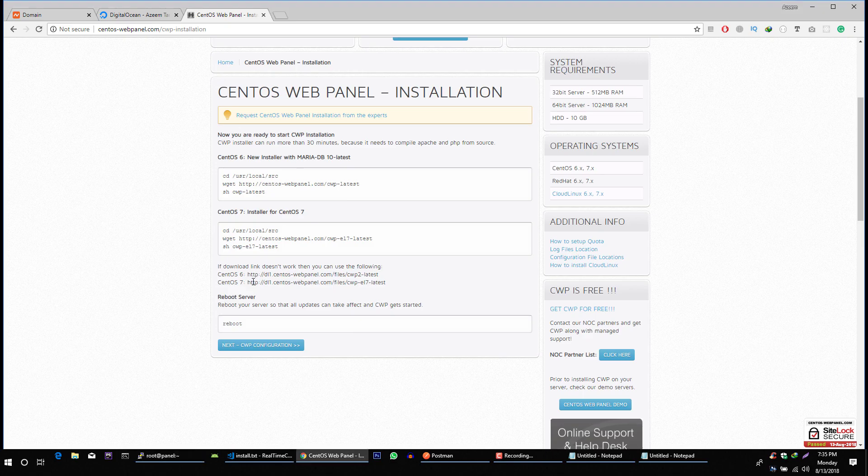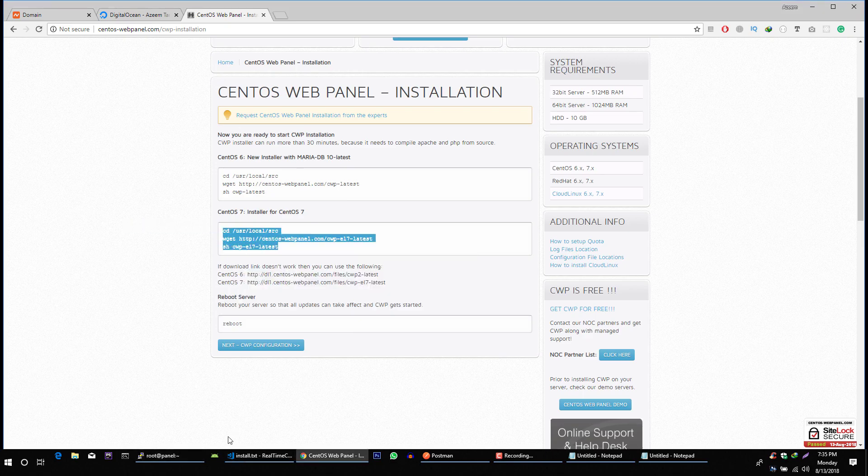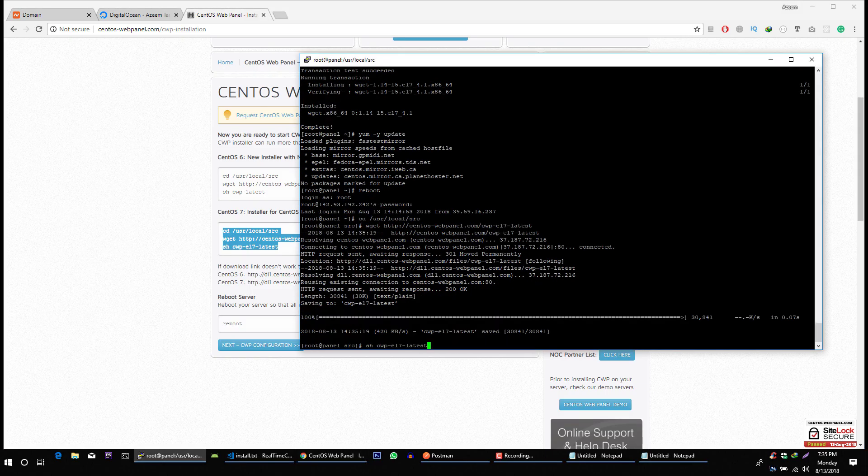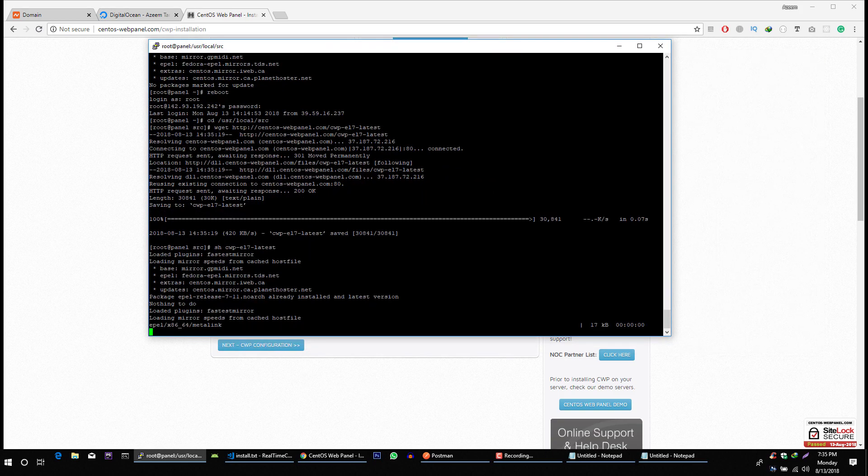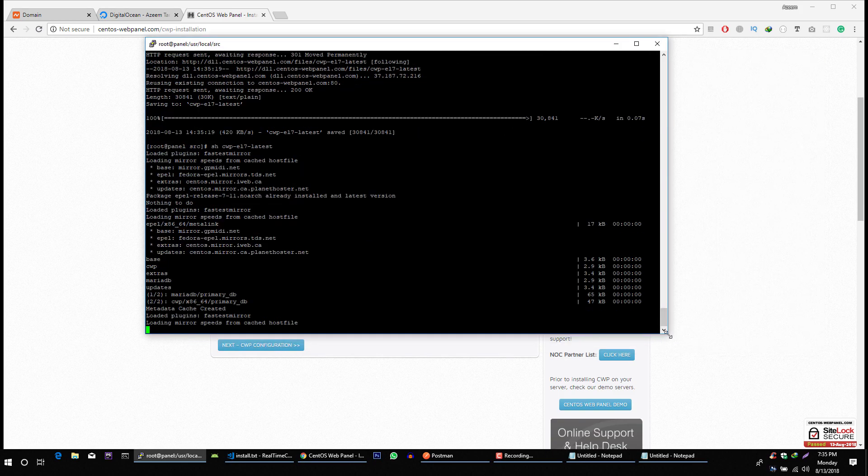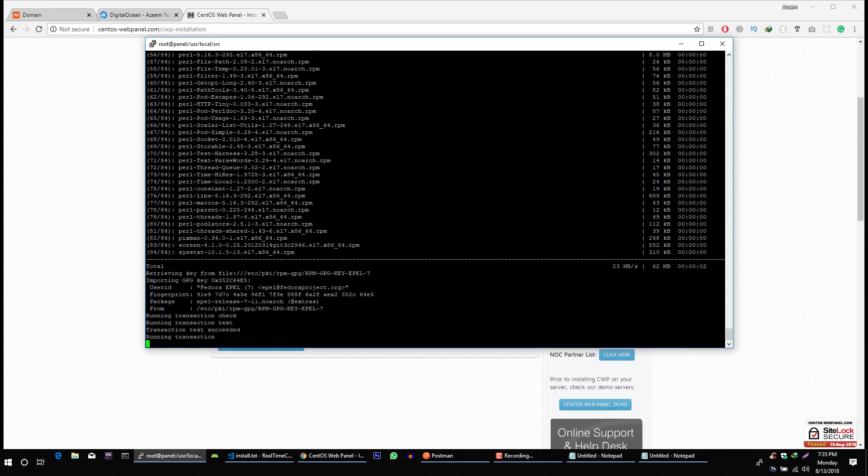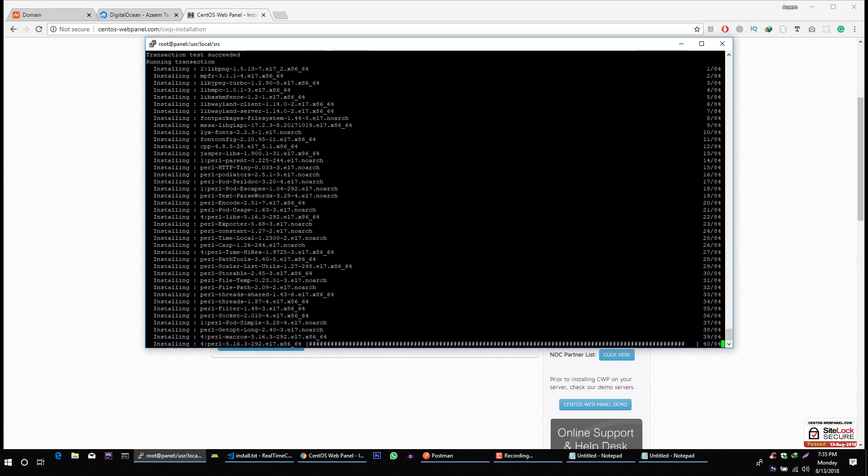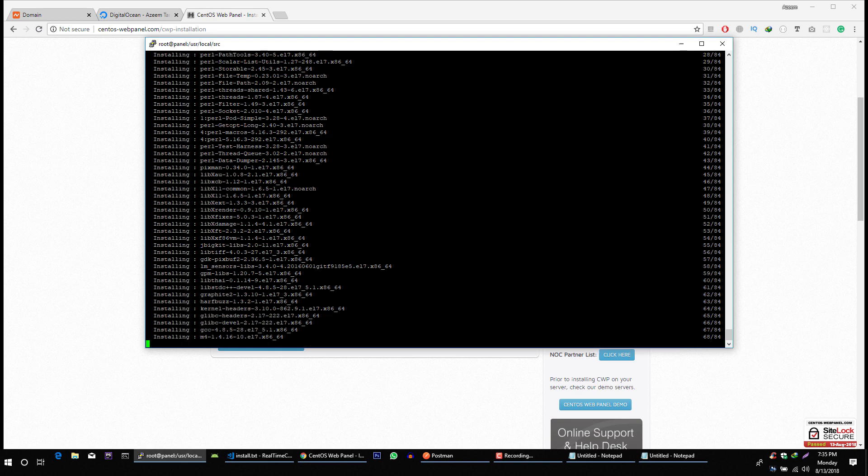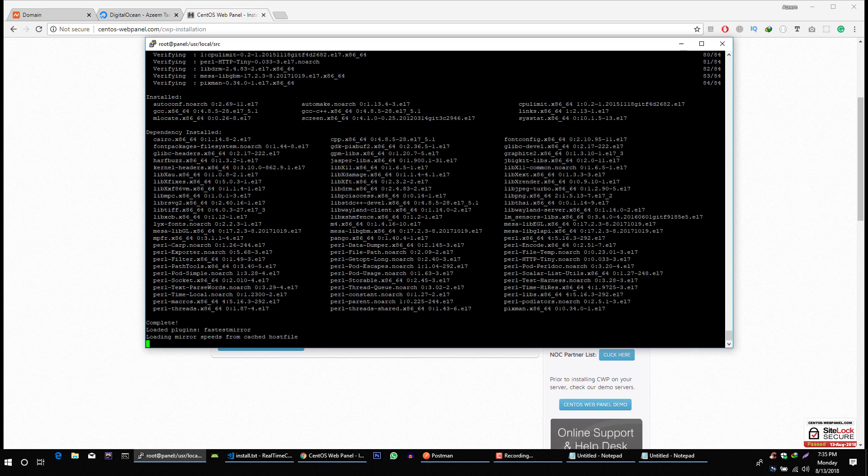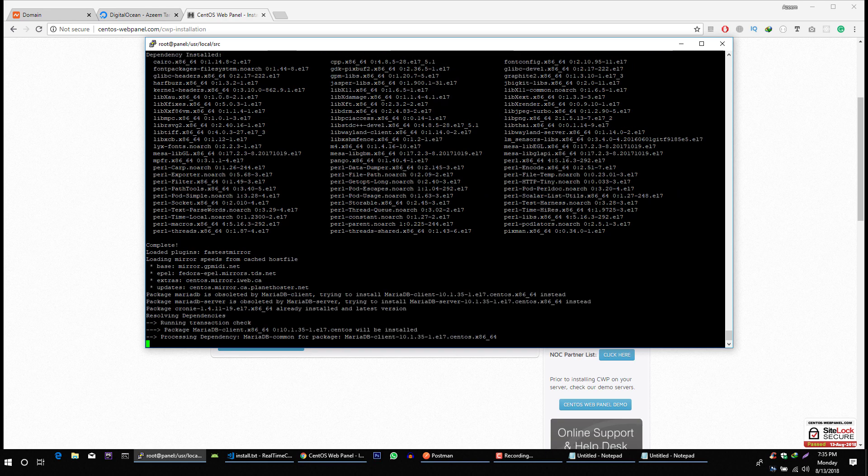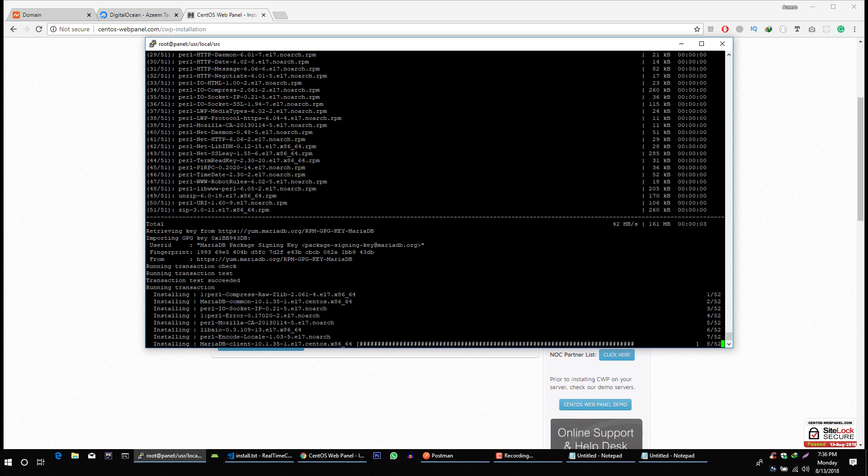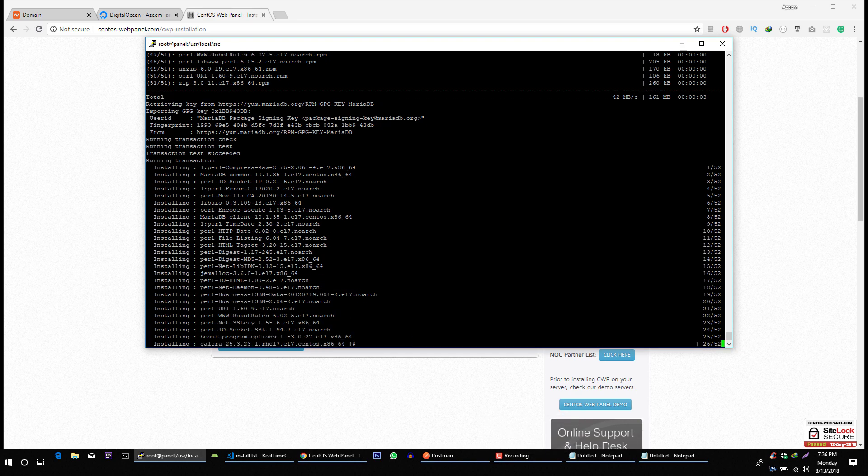Now let's copy these lines. And let's run this script. Okay. This step will also take some time. So that's why I'm going to pause this video. And I will be back when it's done. It took like five minutes or so to install this control panel.